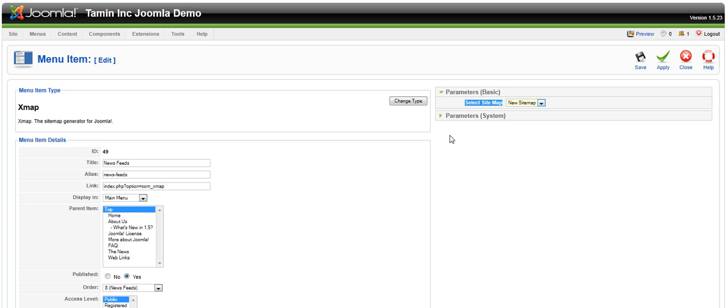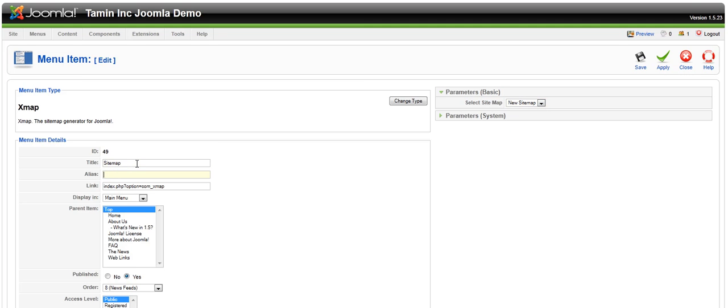Right now it says new sitemap. I have to change the title to sitemap and then click on save.